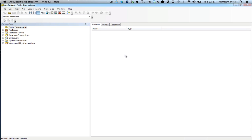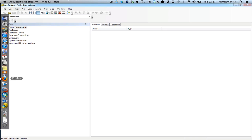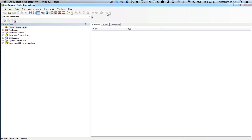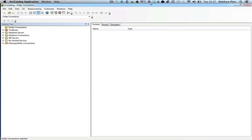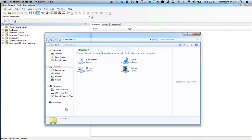We're going to be managing and storing our data on a memory stick and we may well be moving that memory stick from computer to computer, so some of these things will make life easier when we start to do that. The first thing I'm going to do is go and make a folder on the memory stick to store all the data that I'm going to be collecting for this particular project. I'm just going to go and do that inside Windows Explorer.